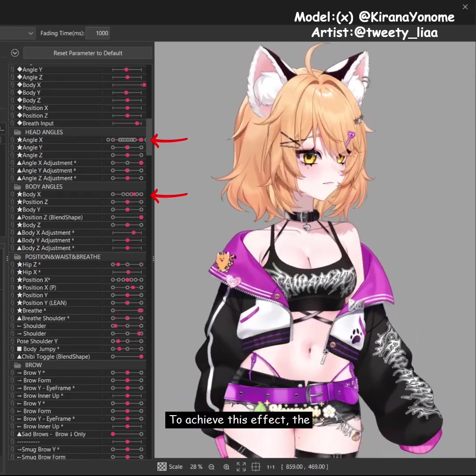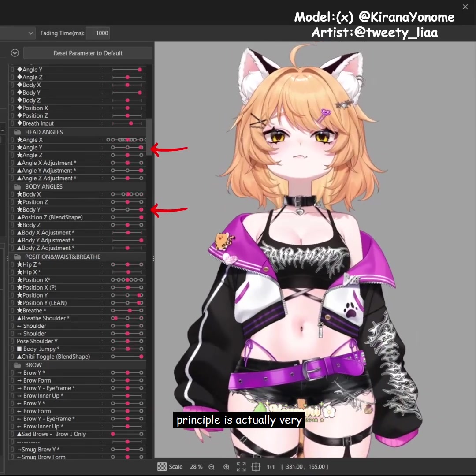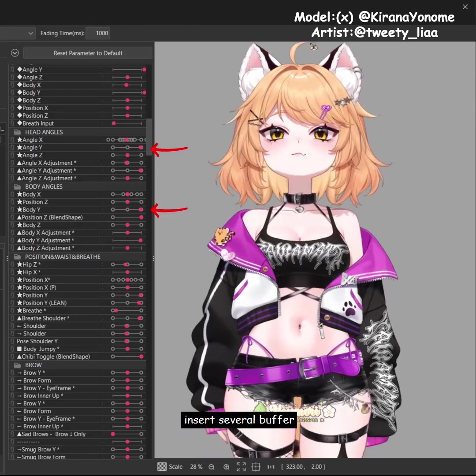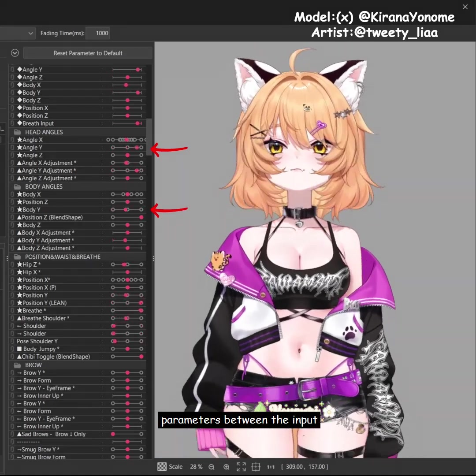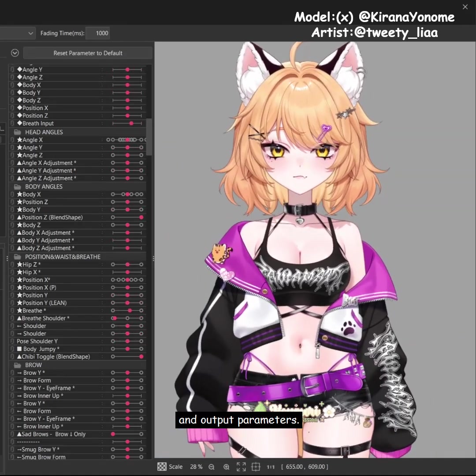To achieve this effect, the principle is actually very simple. We just need to insert several buffer parameters between the input and output parameters.